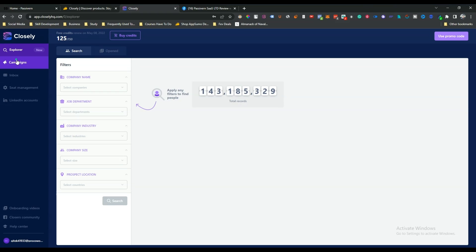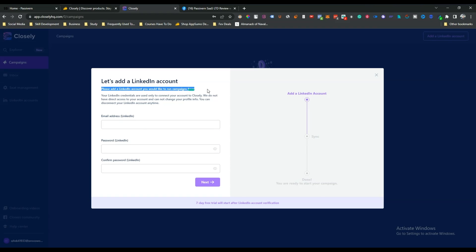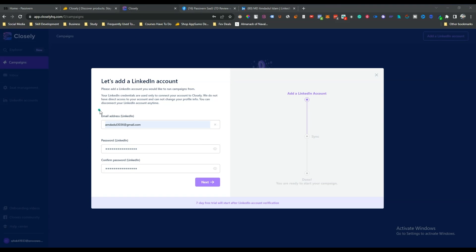Moving to the Campaign section — it asks for your LinkedIn email and password. This is one concerning thing for me as it's a slight safety issue, but if you want to run your campaign on their cloud then you do have to provide your real credentials, otherwise they cannot run the campaign on their cloud.